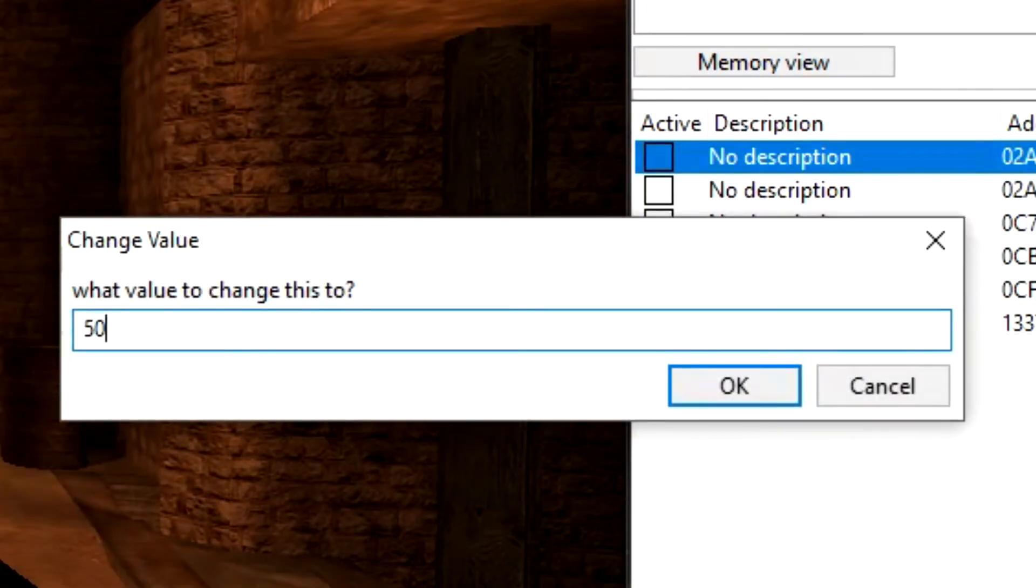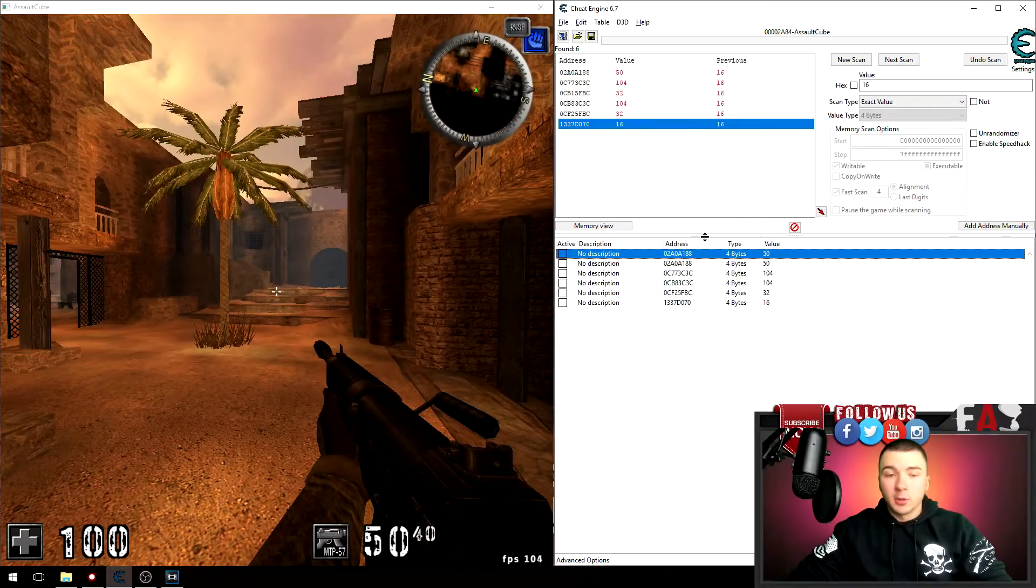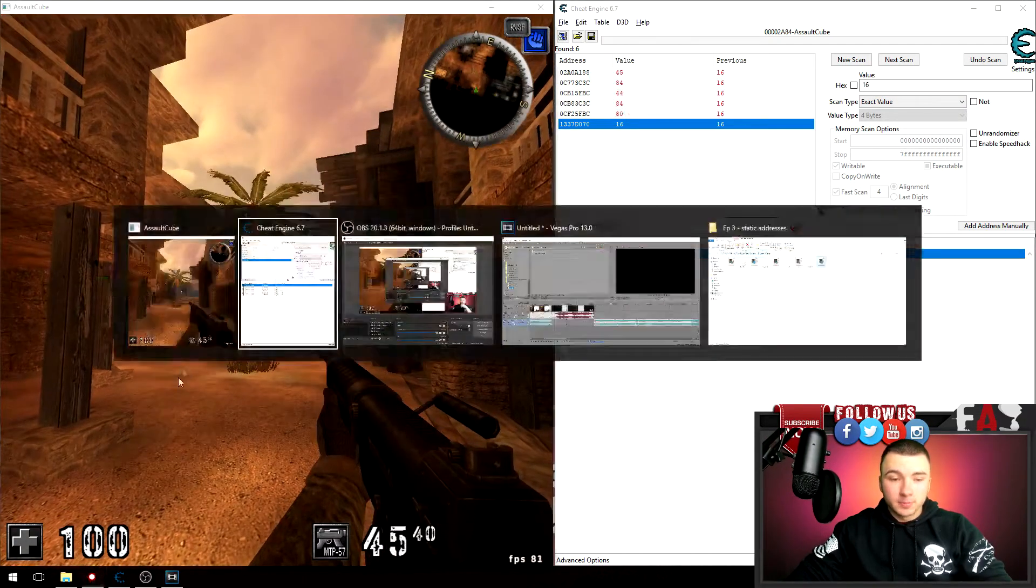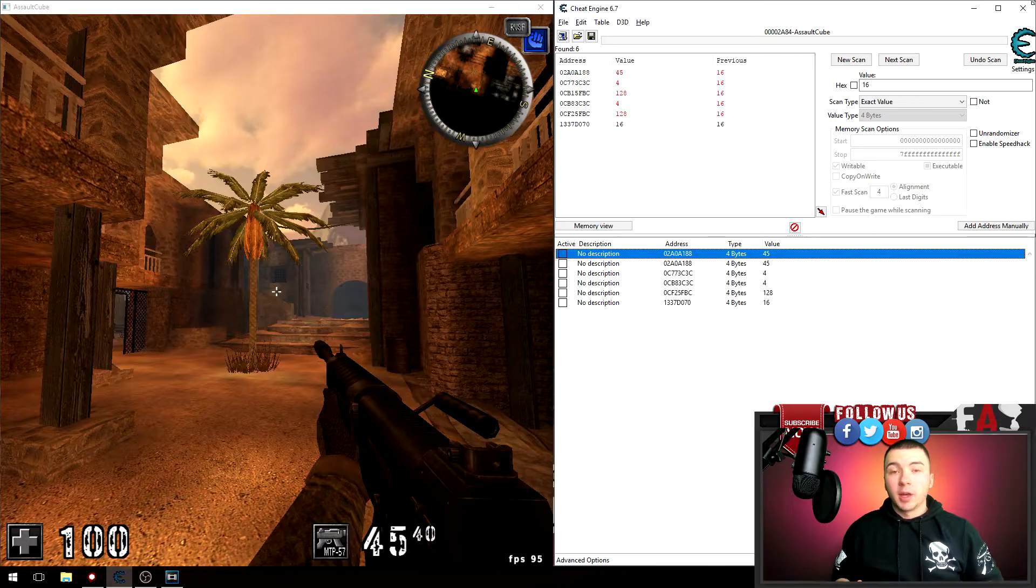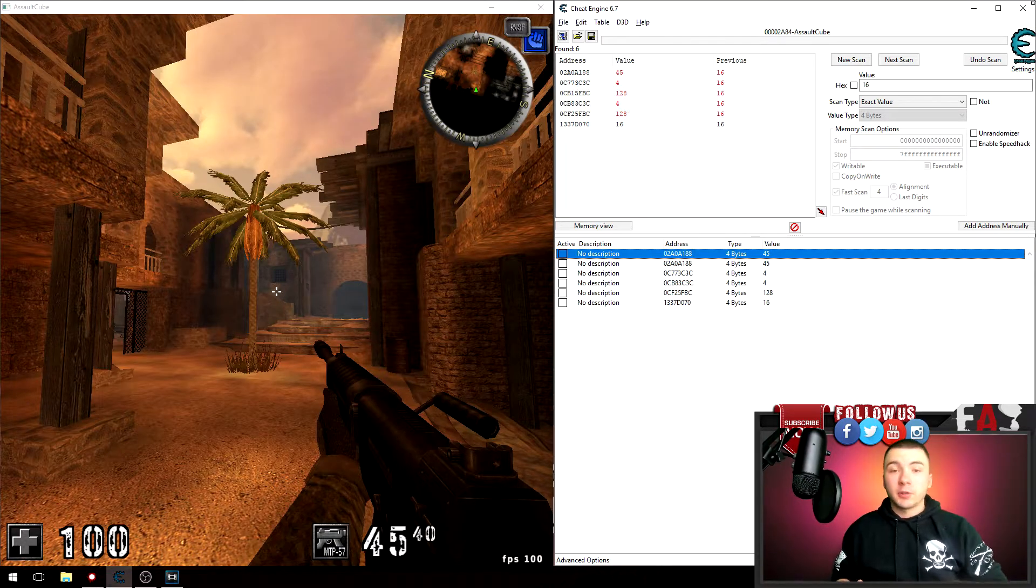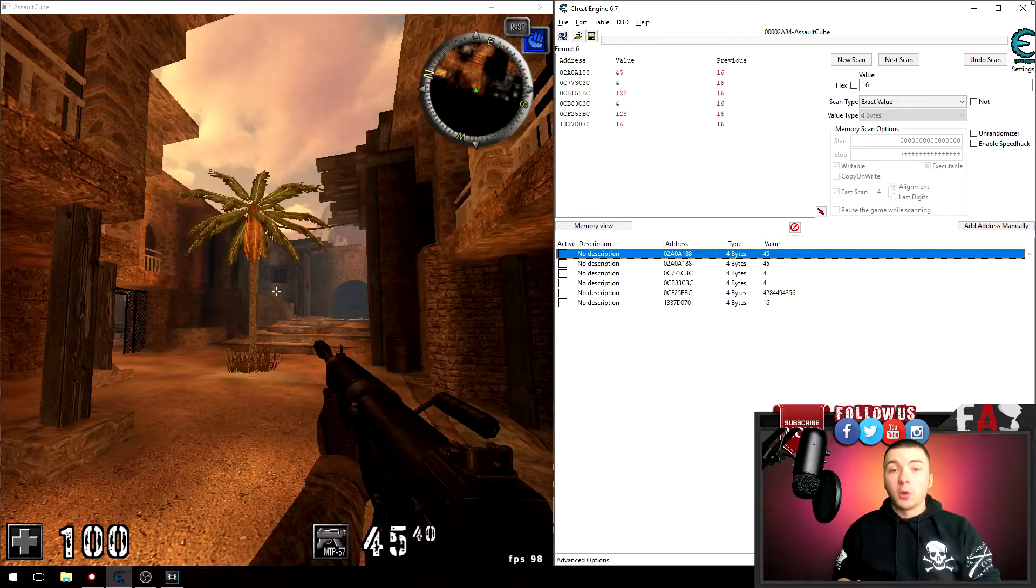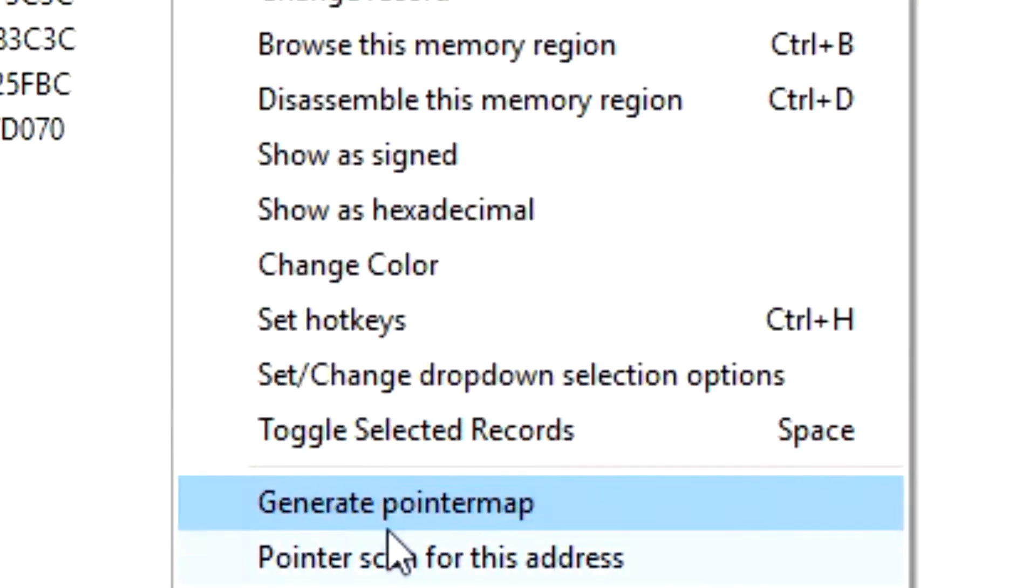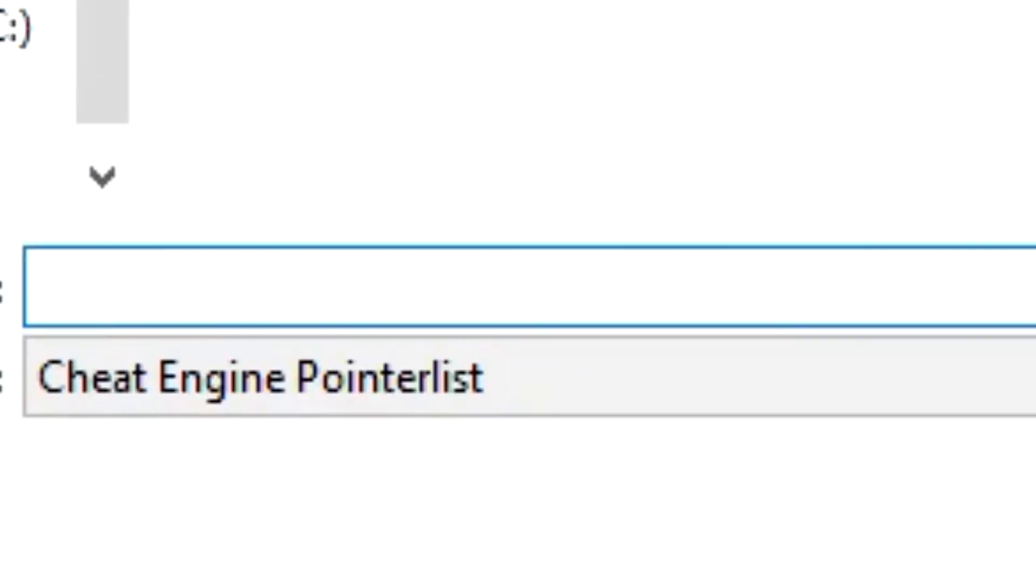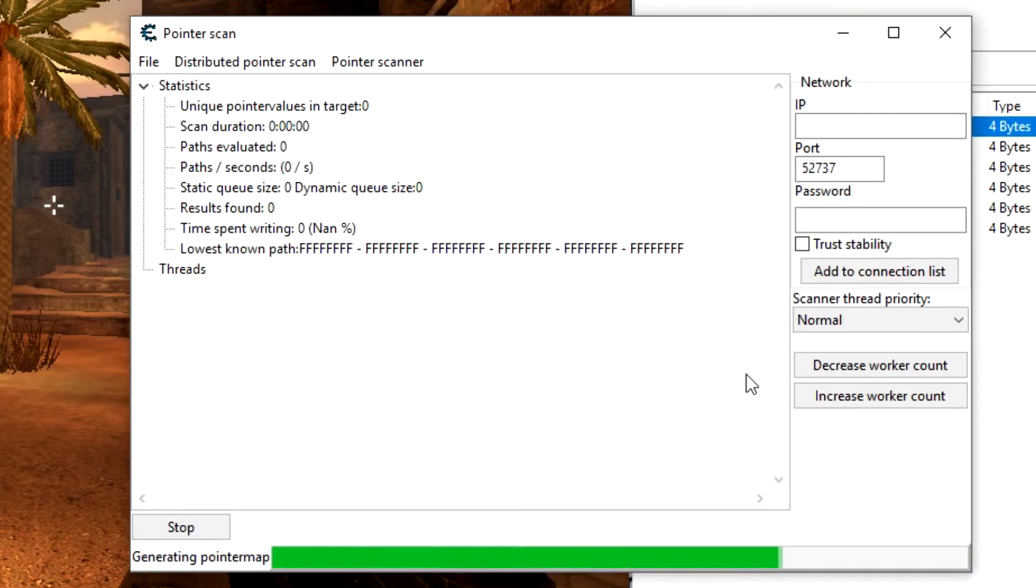Fire my gun again, I have 14 rounds. I'm gonna select this value here and test it with 50, and there we go, I have 50 rounds in my gun. But now all we have to do is pointer scan this address so we can find the pointer that points to the static address which will remain the same all the time. To do that, simply right-click the address, go down to pointer scan for this address and click on OK. You can name it whatever you want. I'm gonna name it one. Just give it a couple seconds.